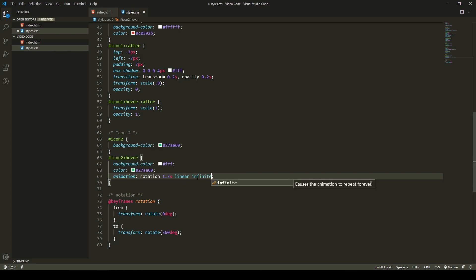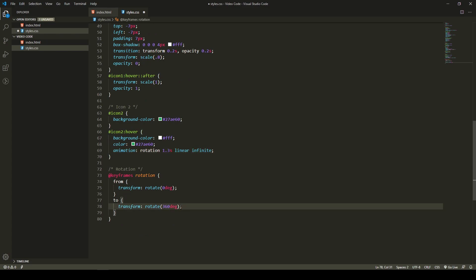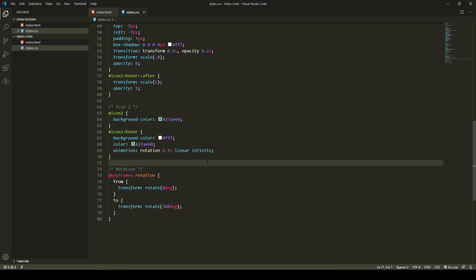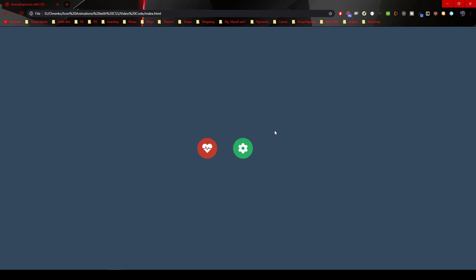If we put infinite, the animation will repeat forever - causes the animation to repeat forever. Once it hits 360 degrees, it will turn, turn, turn, turn again. Let's go back into the browser. Now if I hover over, our cog is turning.